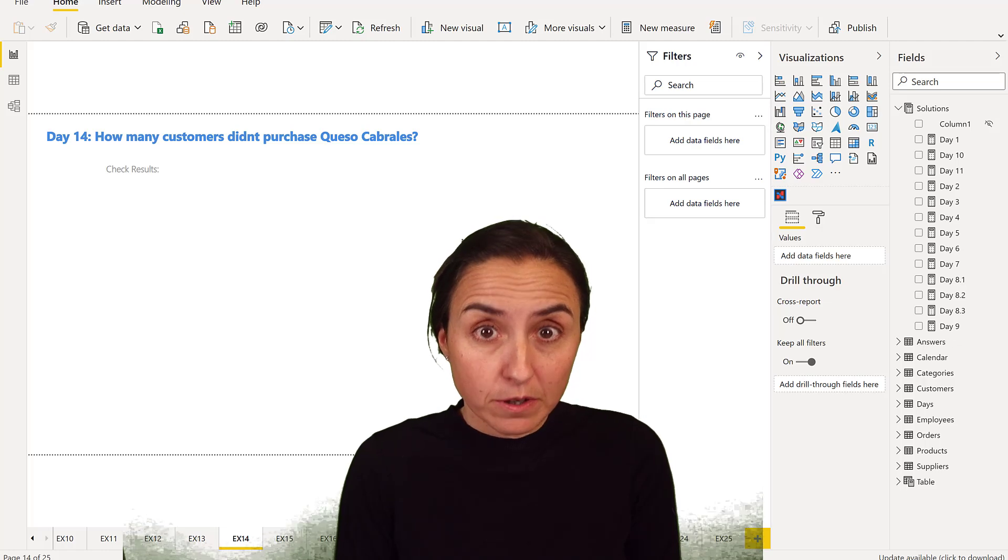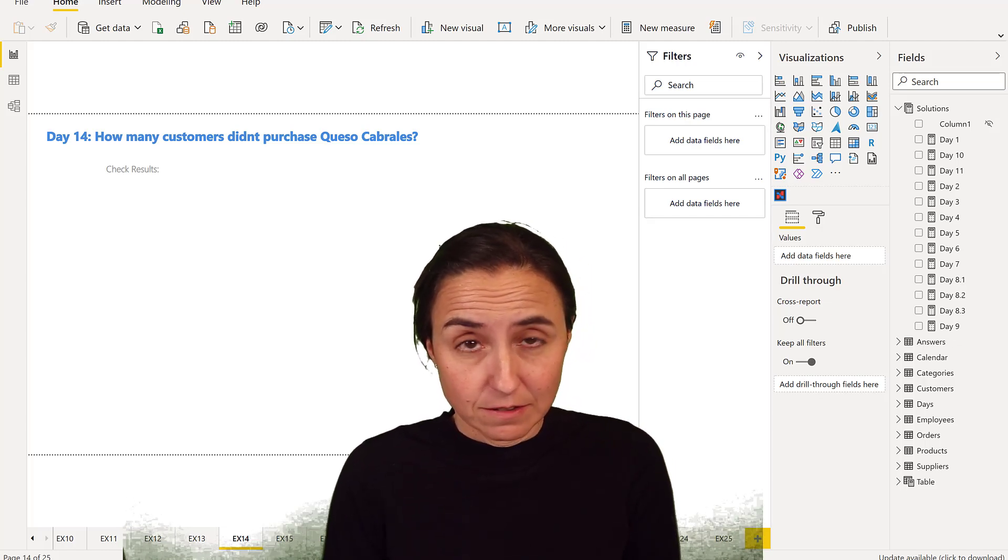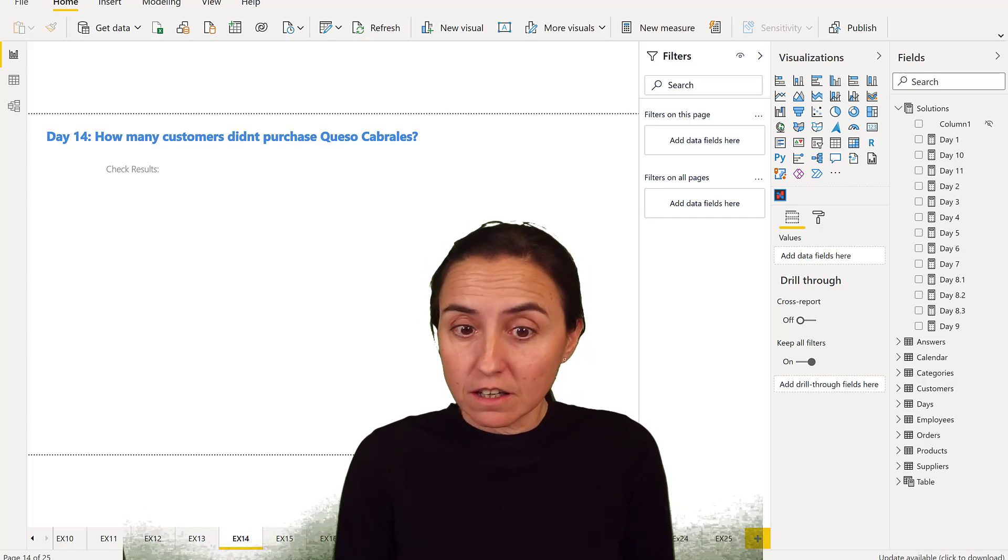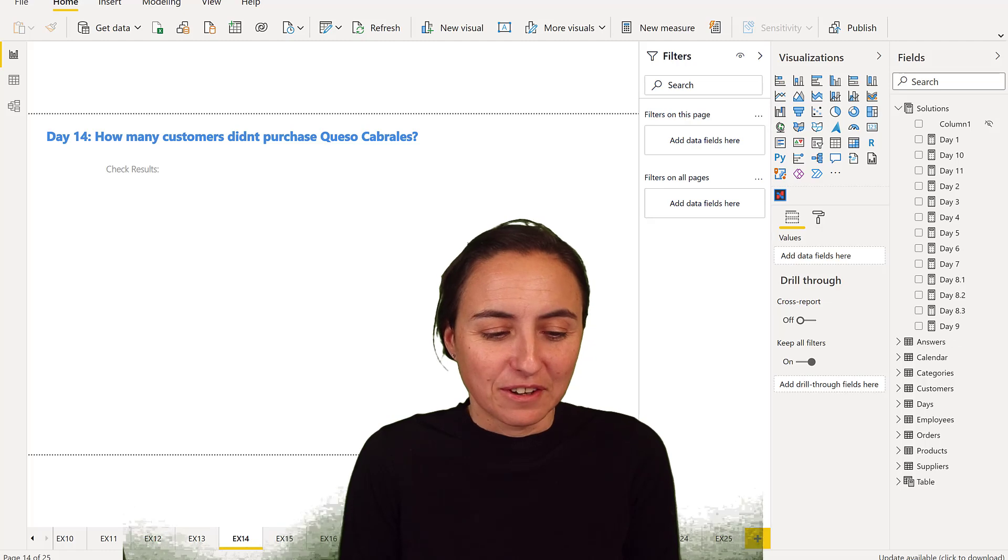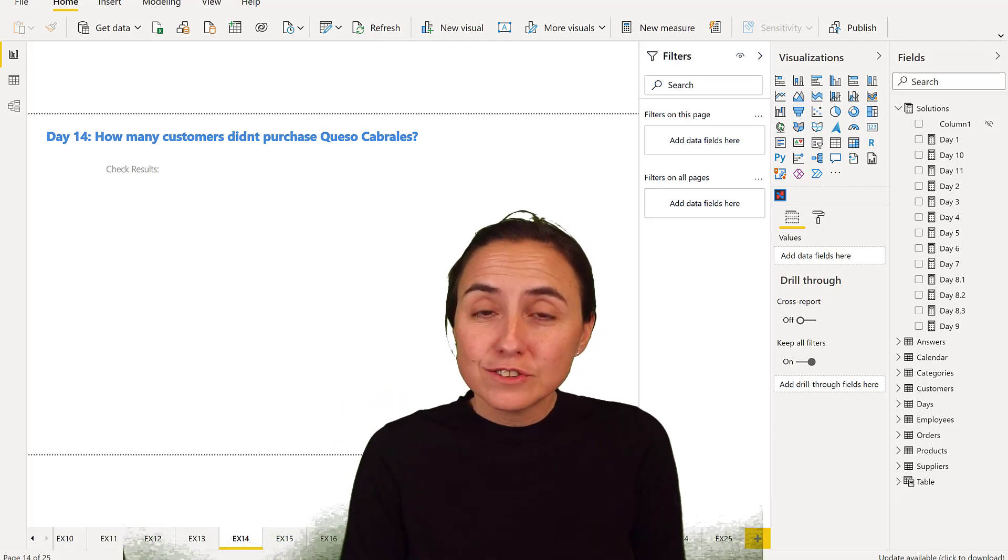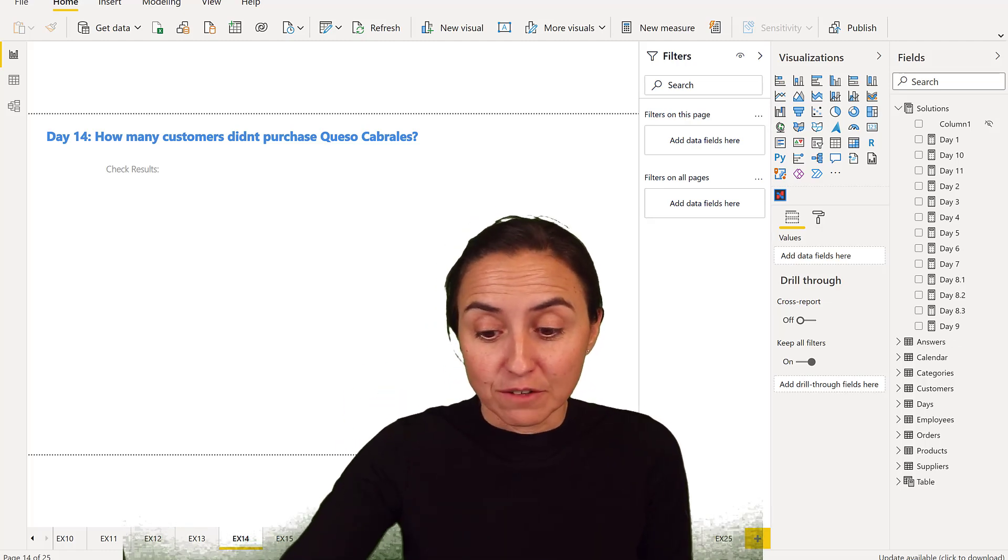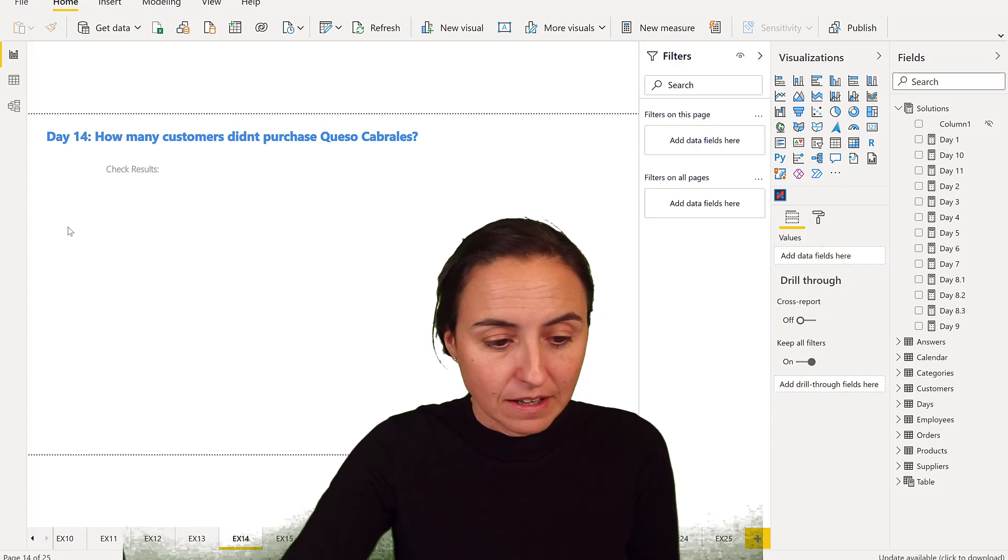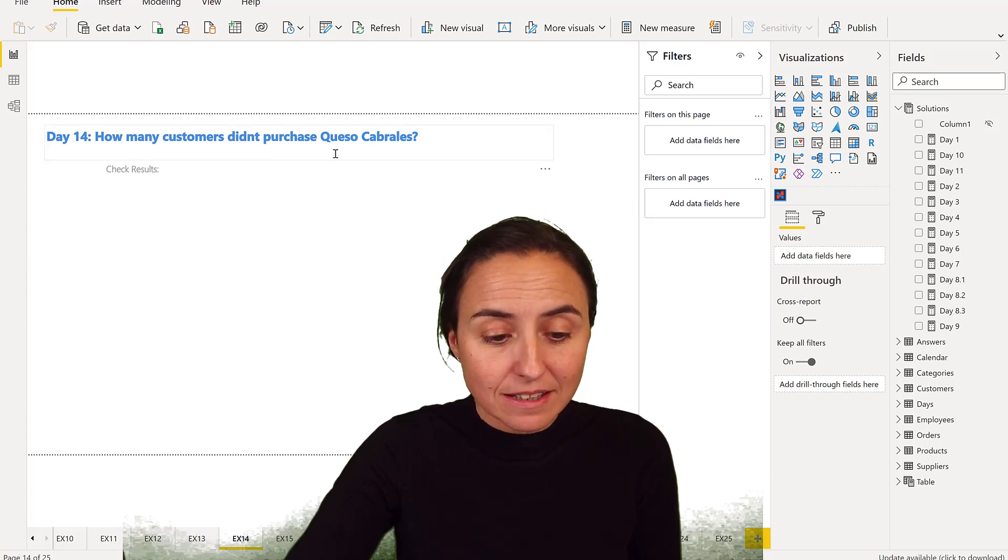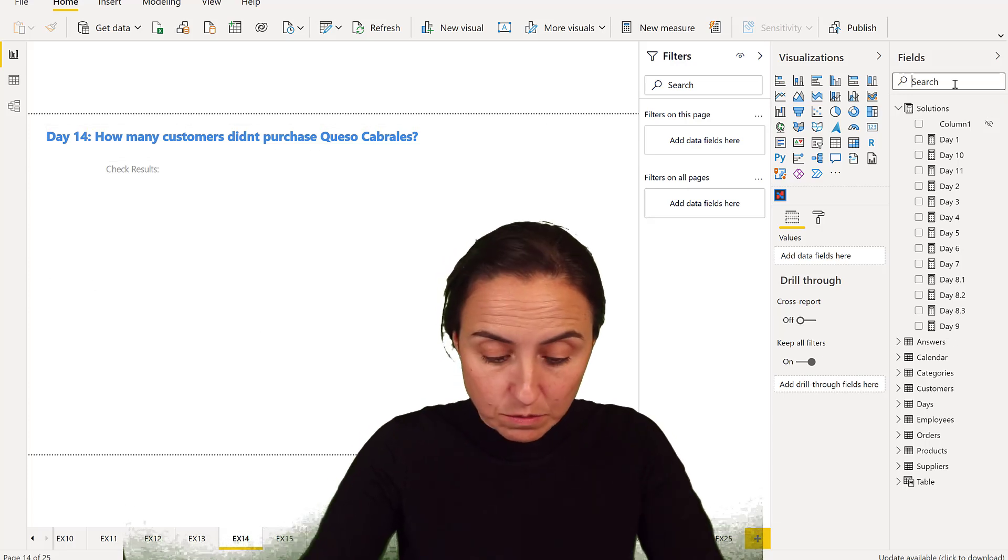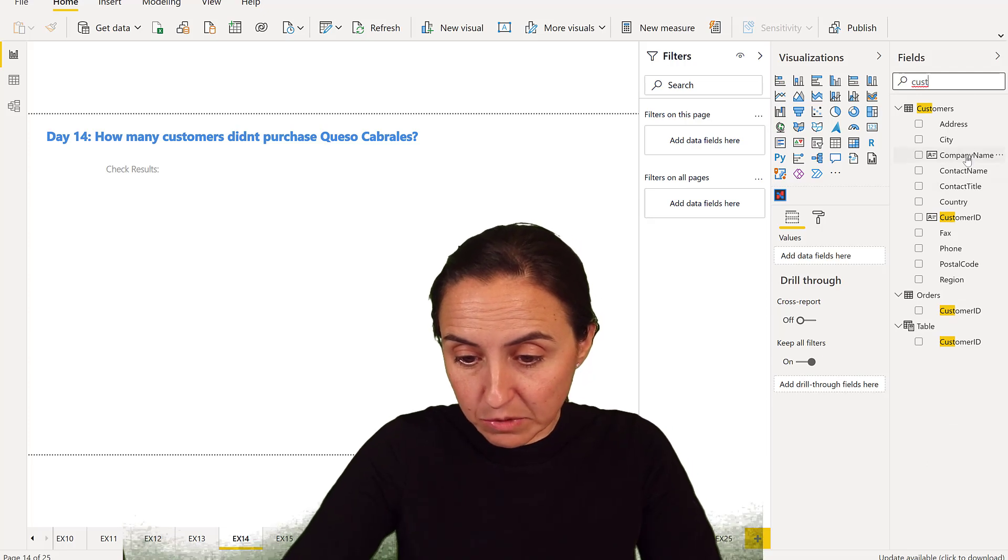Day 14, the question was: how many customers didn't purchase Queso Cabrales? How is that possible? But still, there are actually quite a few. We're going to do it without DAX first, like we've been doing all this time. How many customers? So you have to get the customer name.